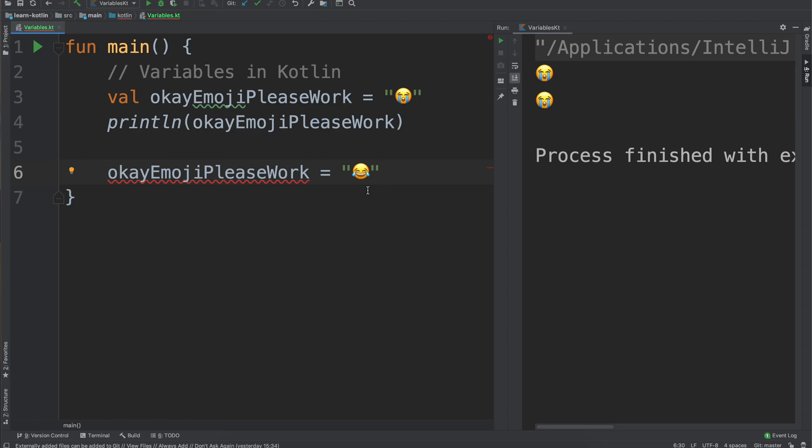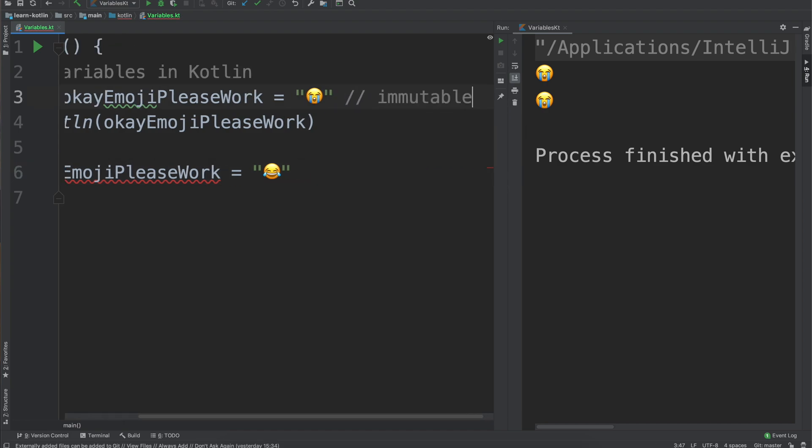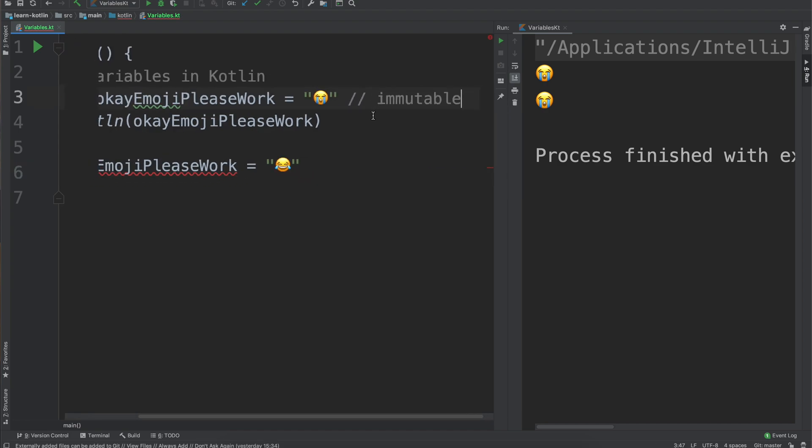If we want the field to be writable then it should be declared as a var instead. A more common term for this idea of read only versus being able to write to the field is immutable and mutable respectively. Immutable is the idea of val.